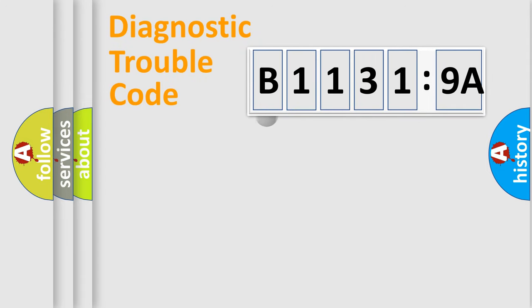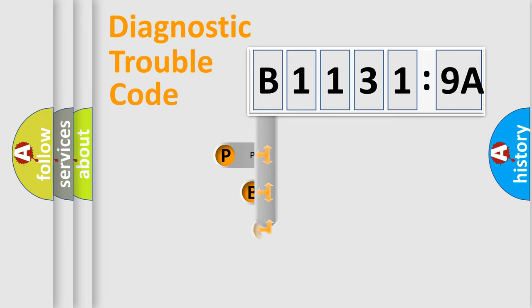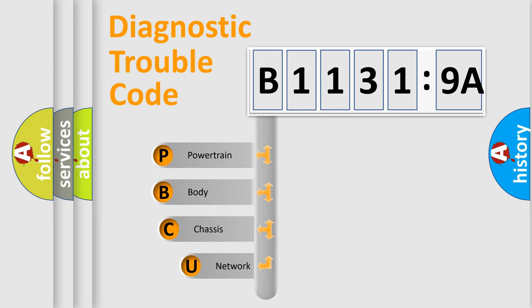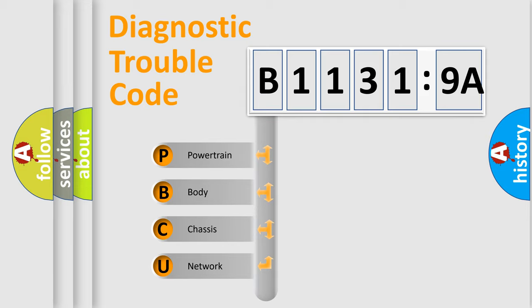First, let's look at the history of diagnostic fault code composition according to the OBD2 protocol, which is unified for all automakers since 2000. We divide the electric system of automobile into four basic units.